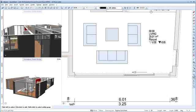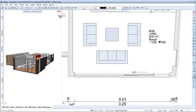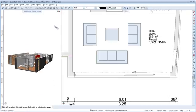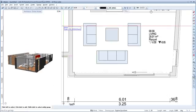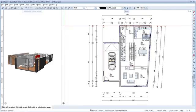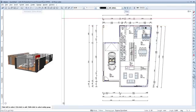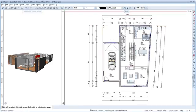it's actually very easy to dimension components in Allplan. Even complex dimension strings can be created in minimum time. Later changes to components are just as easy. The dimension lines are automatically adjusted.